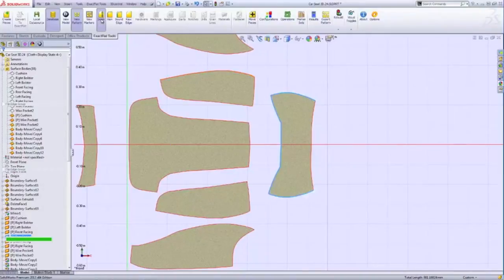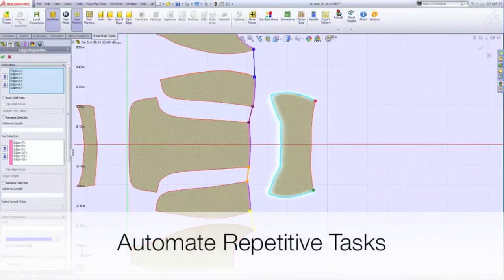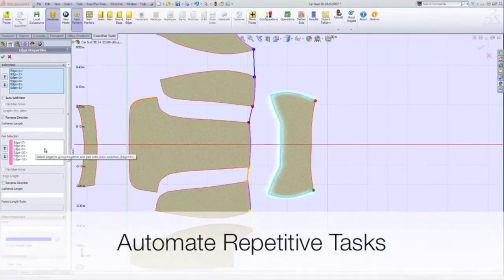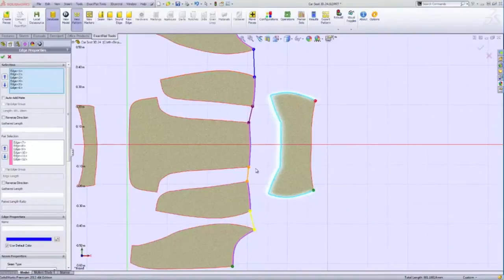XactFlat automates repetitive tasks like adding notches and seam allowances. This accelerates and simplifies pattern development.